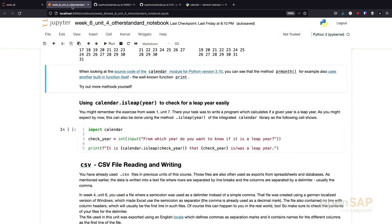I guess that was in week five, if I remember correctly. The Python standard library makes excessive use of this approach to reuse functionality inside other libraries, for example.